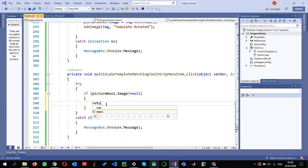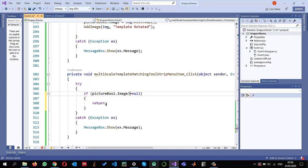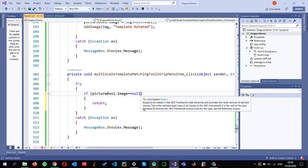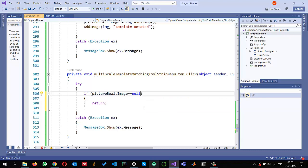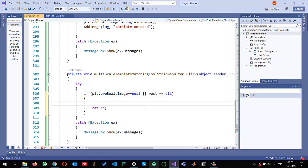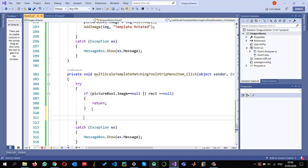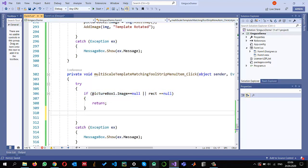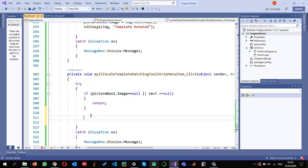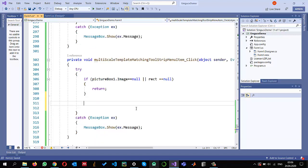If the image is equal to null, we should return and do nothing. Another thing we need to make sure is that a template is also selected, stored in my rectangle. If the rectangle is null, I'm just going to return. So if no template is selected yet, we return — otherwise we have an image of the template displayed.